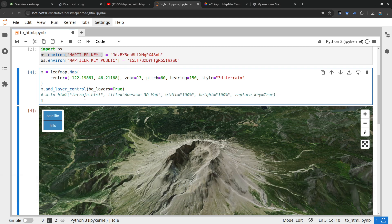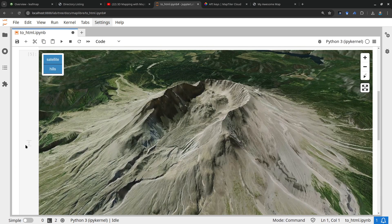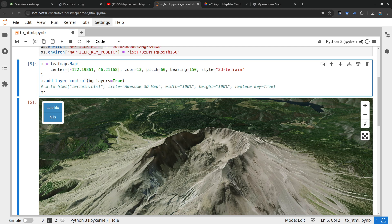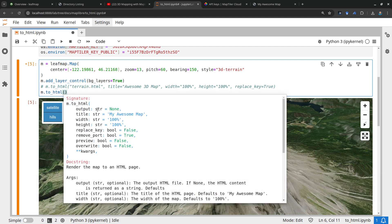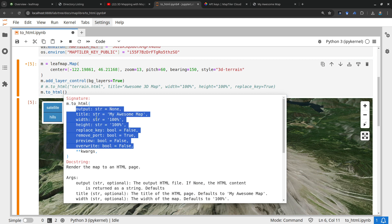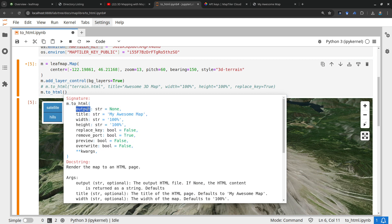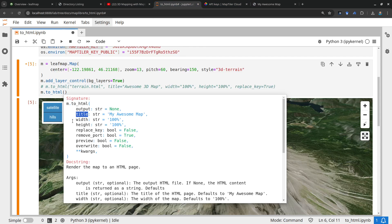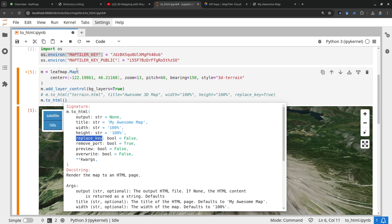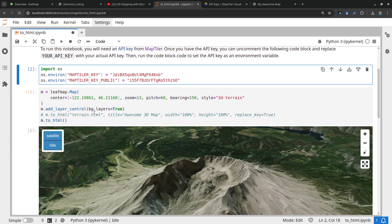The leafmap package currently doesn't save after display — it's one time only — so make sure you call to_html before displaying. My recommendation: customize the map, add whatever data layers and controls you want, then export it. You can call map.to_html and press Tab on your keyboard to see all the available parameters. For example, 'output' is the output HTML file path; if you don't specify it, it returns as an HTML string. The 'title' is what shows in the browser tab. Width and height default to 100%. And 'replace_key' is the key parameter.